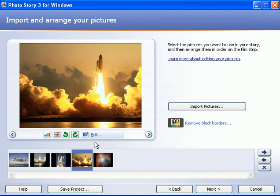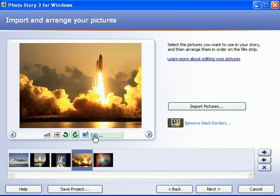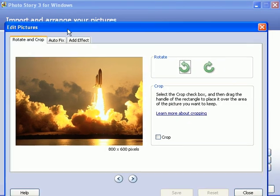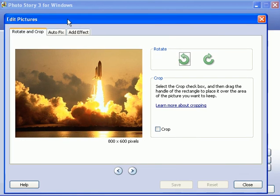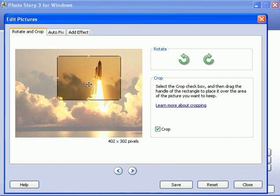Another option that you have is cropping the pictures. Cropping a picture means you select an area of the picture that you want to take up the entire screen, and the area that you don't select is discarded or removed. I'll show you right here by clicking on the edit button. You open up an edit dialog box. Click on the crop option, and what happens is a box appears, a bounding box,